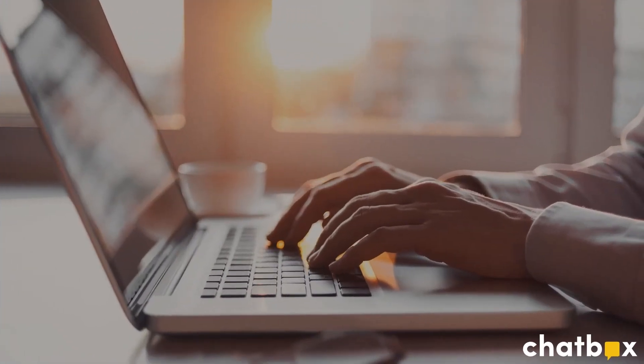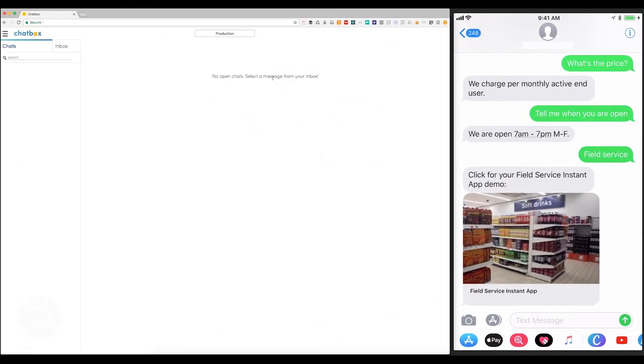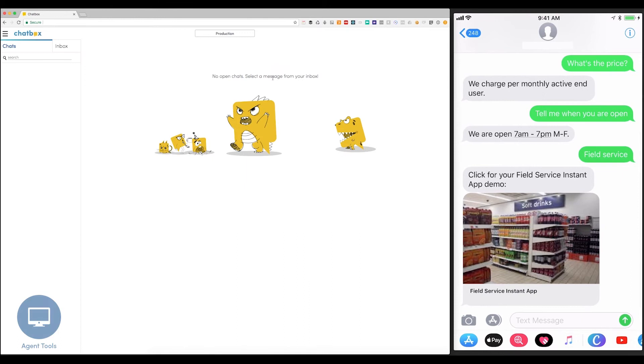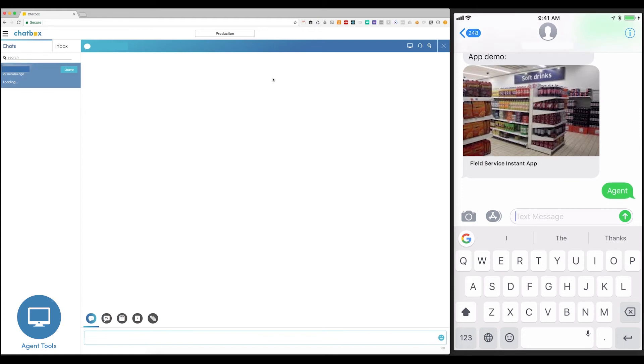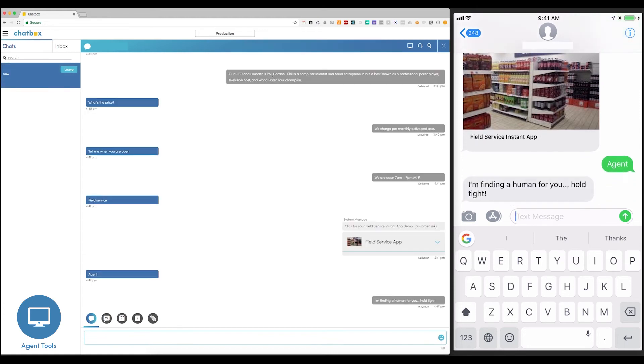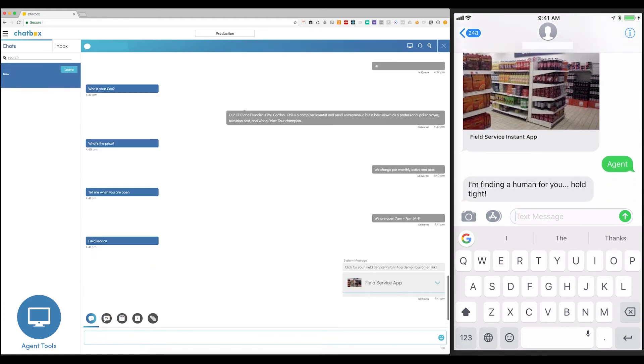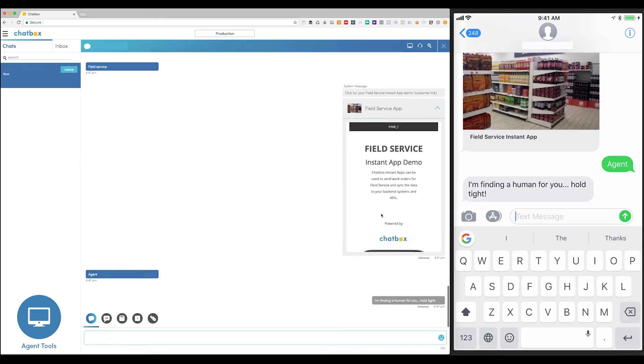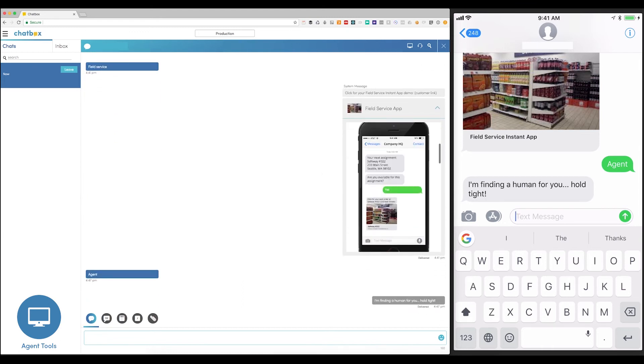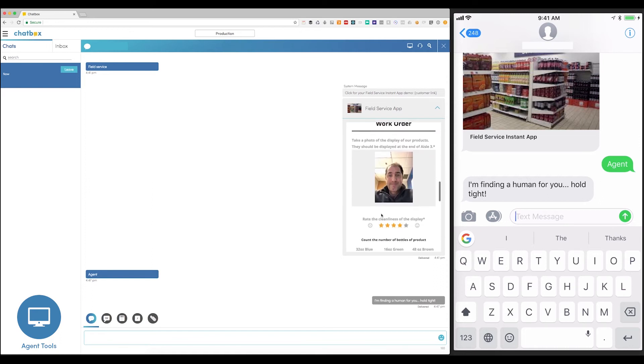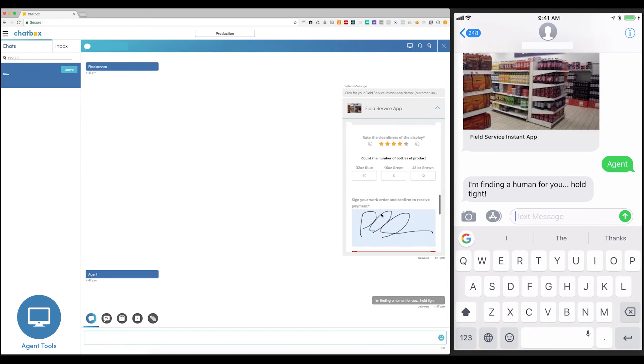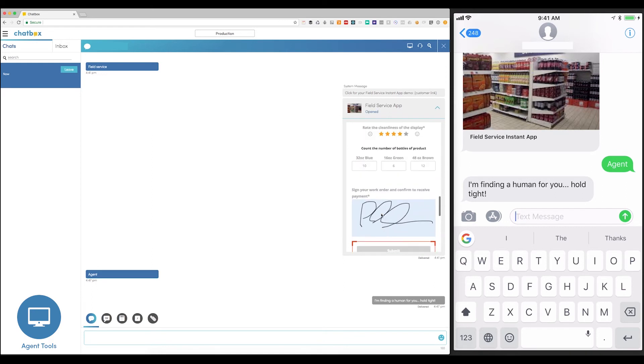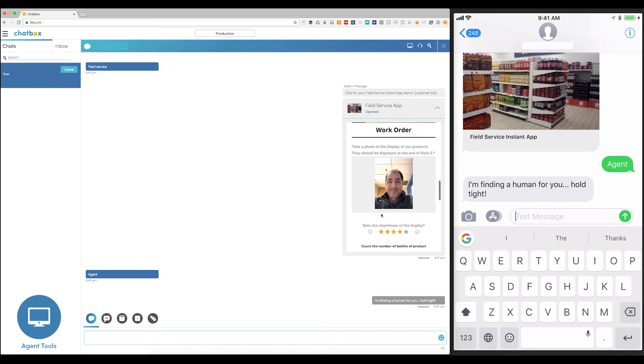As smart as bots are, sometimes you need to escalate to a human to handle more complex issues. I'm going to click over to the Agent Tool tab, and then ask the bot to transfer me to a human by typing the word Agent in my phone. This will signal to the bot that a real human is needed. And there I am on the Agent screen. Just click that message, and instantly the Agent has my entire definitive conversational history, including my responses to the Instant App that I filled out earlier in the demo.